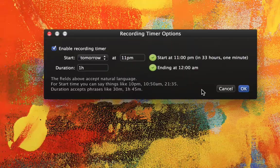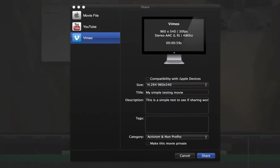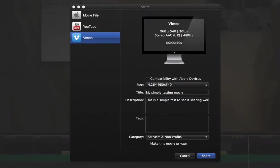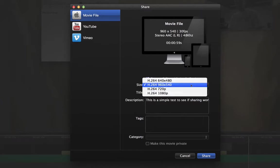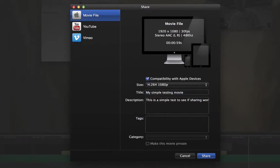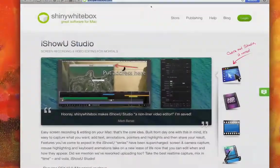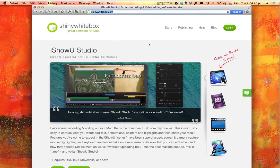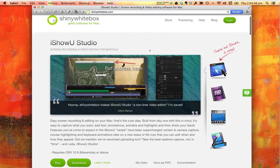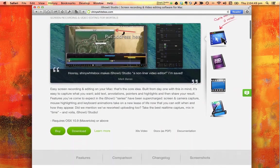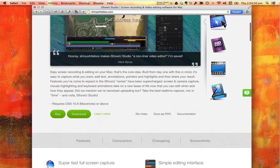And of course, you need to share your result. Studio has built in exporters to create iPad and iPhone compatible video, and it can also export directly to both YouTube and Vimeo. So, go check it out. There's a free trial version at shinywhitebox.com.